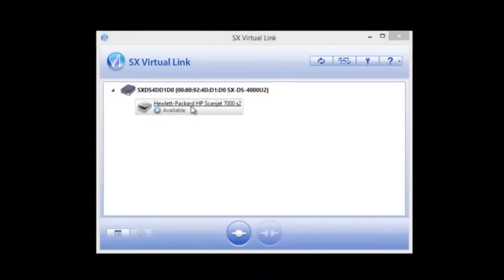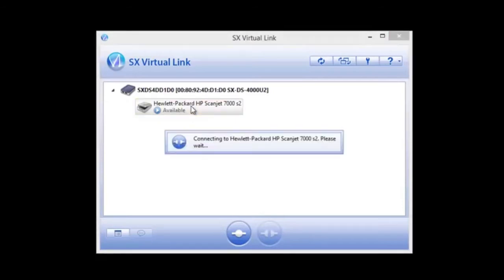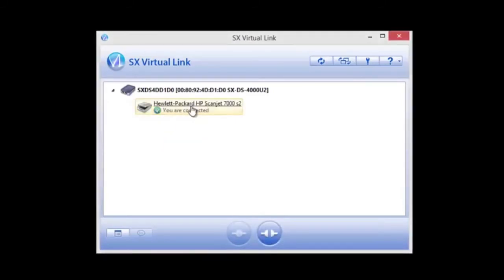As you can see, since I've installed the SX Virtual Link software on my computer, I quickly find the HP ScanJet scanner on the network connected to the Silex USB device server. A simple double-click connects the scanner to my computer, and thanks to the Silex Virtual USB technology, my computer sees the scanner the same as if it were directly connected over a USB connection.